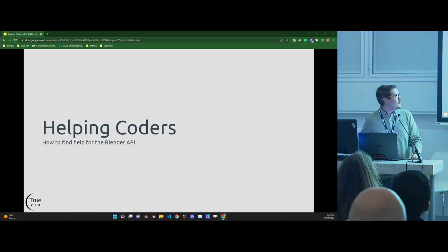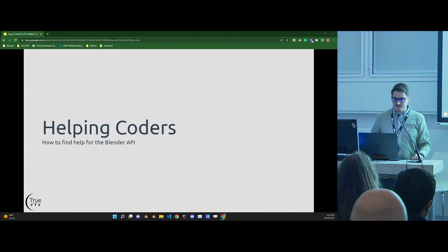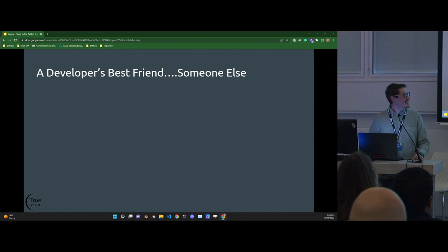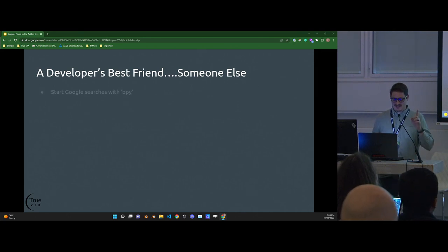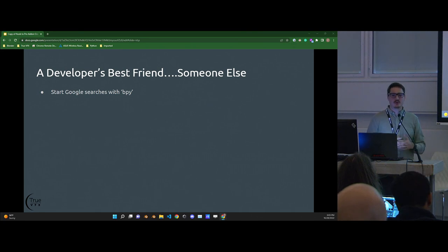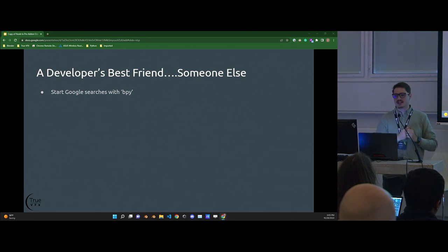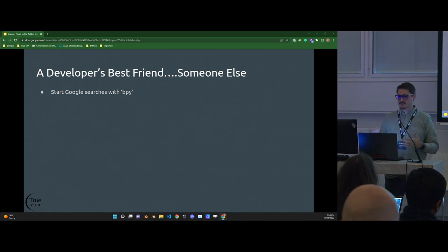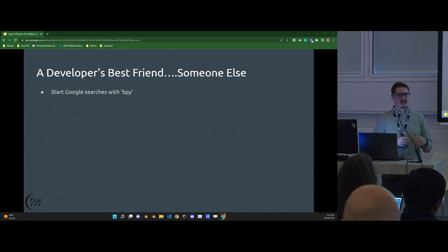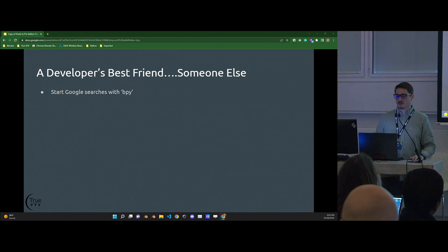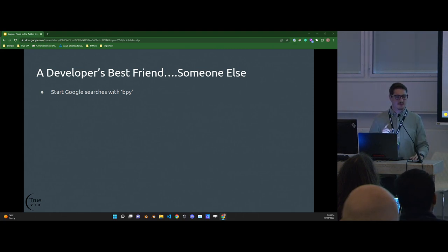Group one: helping coders find help for the Blender API. The best thing a developer has is somebody else — that's your best friend. The number one thing is always Google. How do you Google a Blender Python related question? Start every search with BPY. It changes the game. You'll get specifically to Blender Python things. Always Google your question and always start it with BPY.